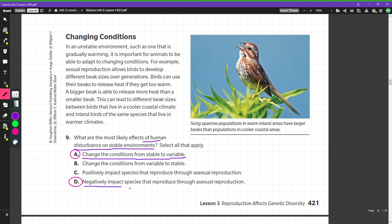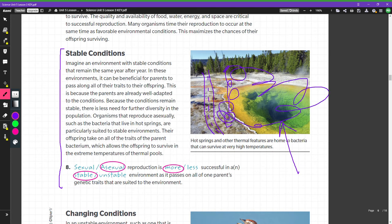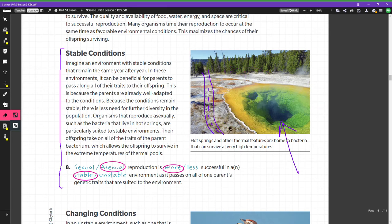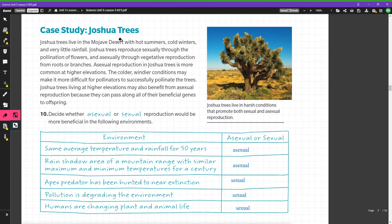For example, if we built a road next to a pool that has been there for millions of years, with bacteria that reproduce asexually and are really well fitted to that area, now all of a sudden there are cars driving by with smog. Those organisms are not adapted to deal with smog, pollution, and cars, and because they're passing on 100% of the same genetics, it will be harder for them to adapt.